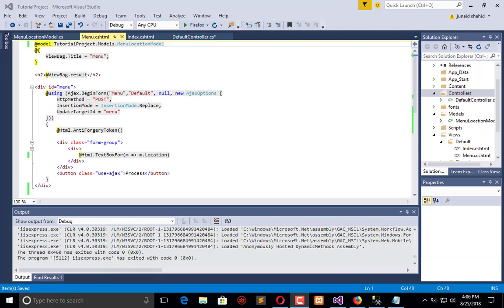Hello everyone, welcome to the Engineering Projects YouTube channel. In the previous video tutorial we created the menu page where we can insert entries for menu location. Now we will create the tabs. As we discussed in previous video tutorials, we will use an Ajax solution so we don't need to refresh the page again and again to perform any kind of operation like create entries, list them down, and edit them.